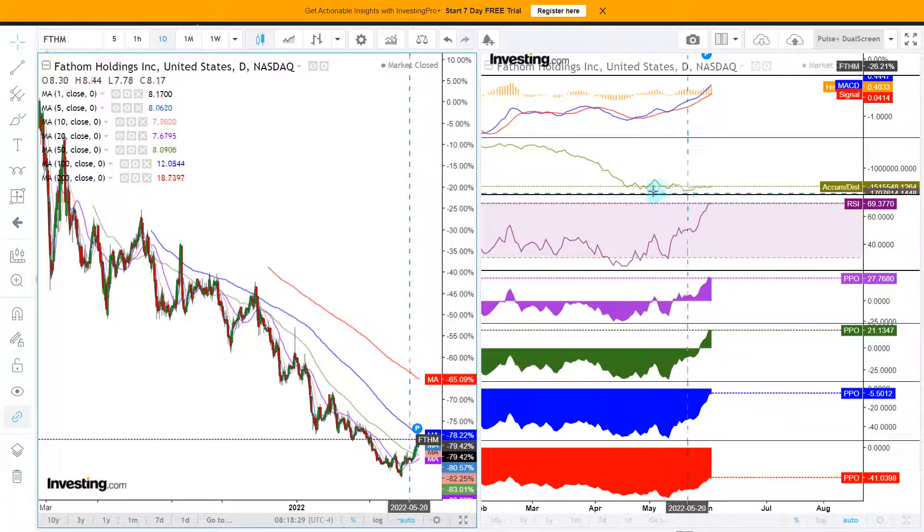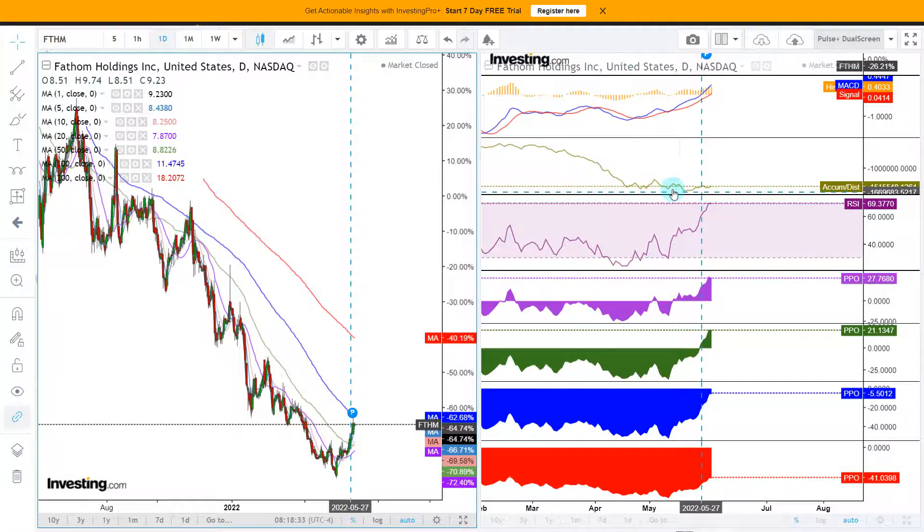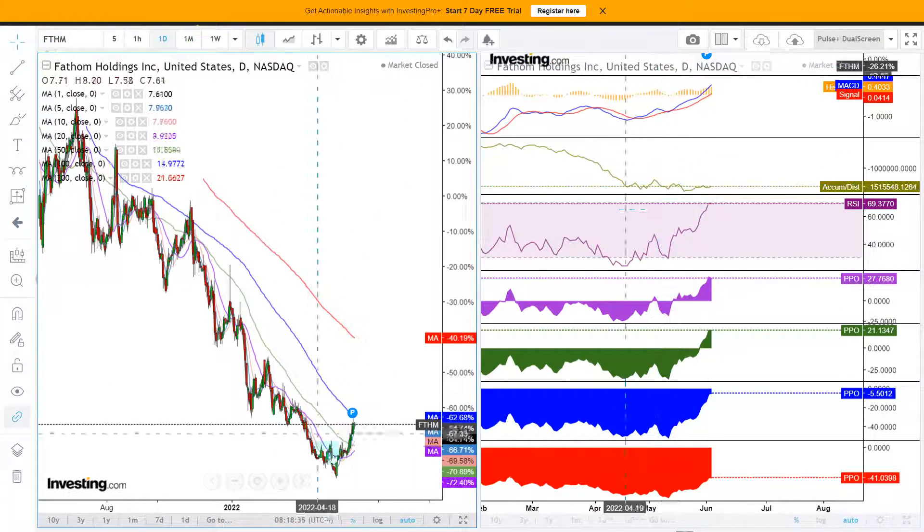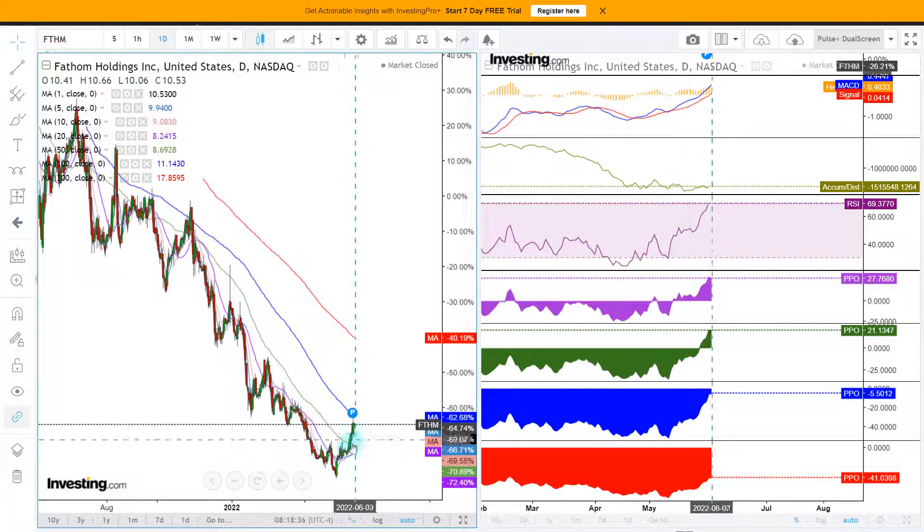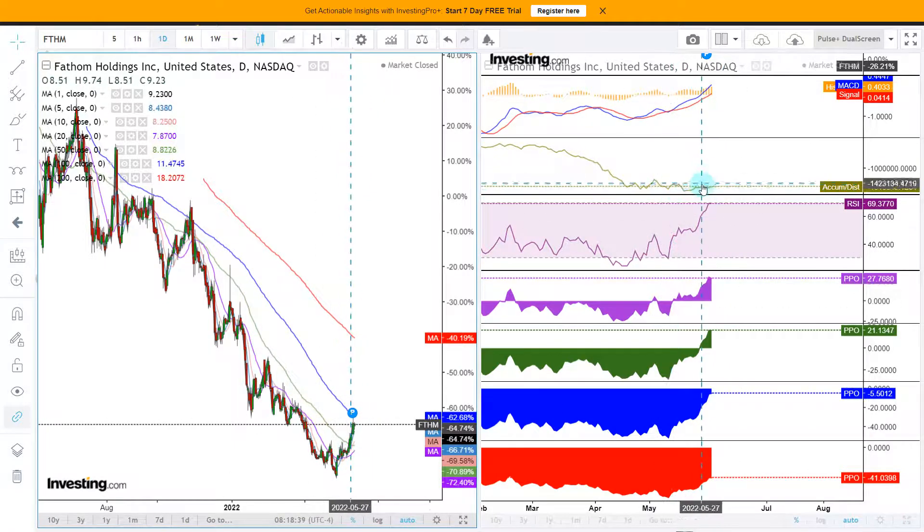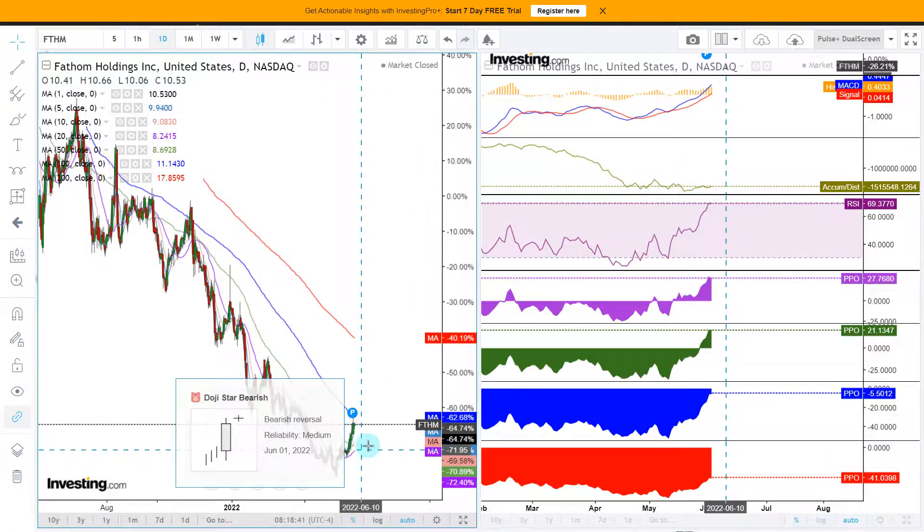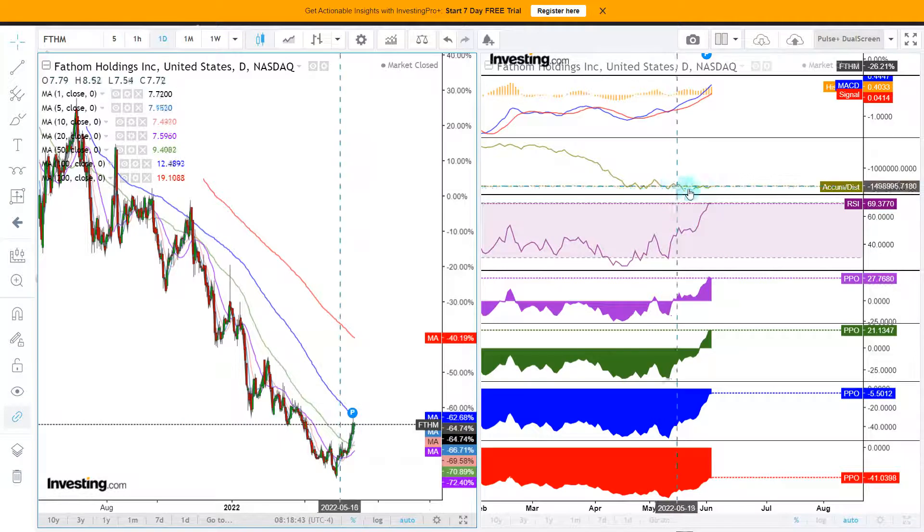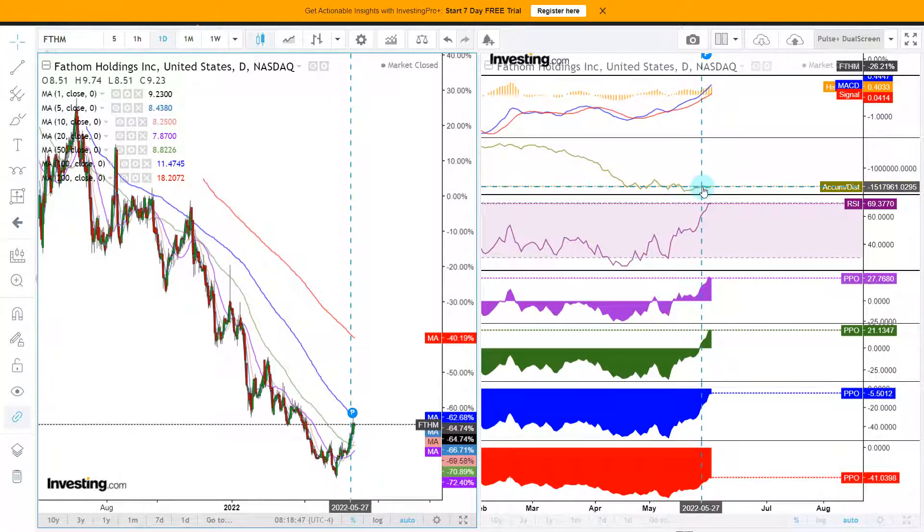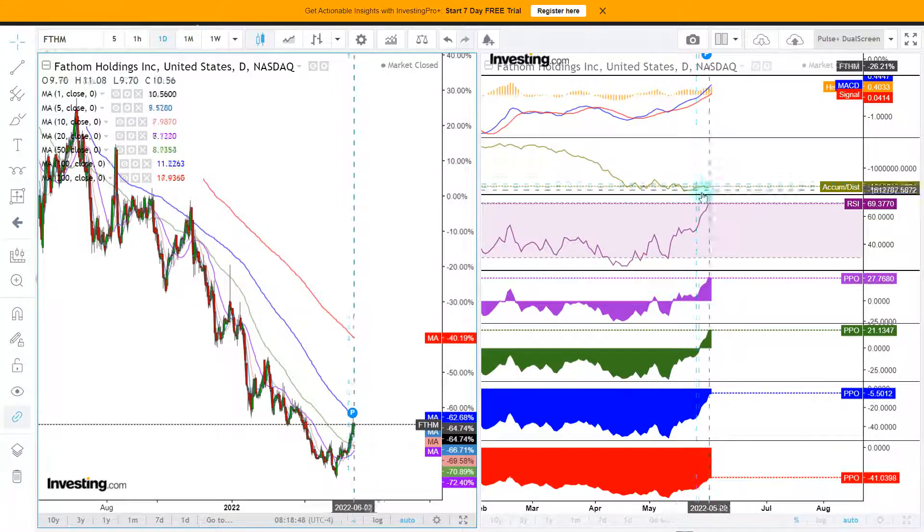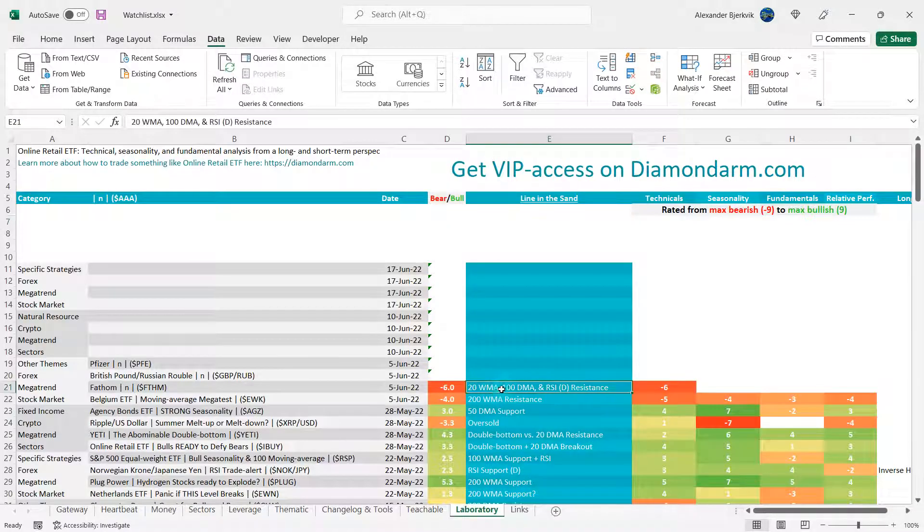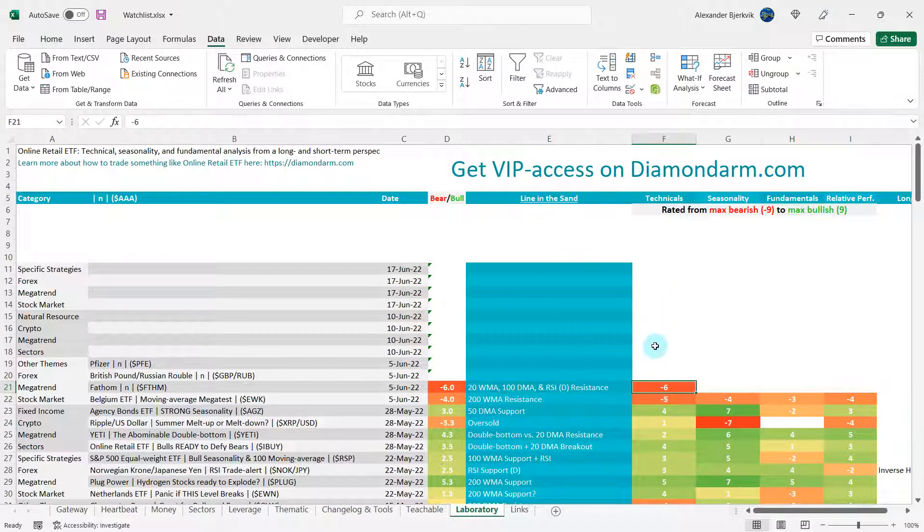When we look here at accumulation distribution, it is not corroborating the move we are seeing here on price. Ideally for the bulls is to see a move up in price simultaneously as you see a higher high on accumulation. So we have 20 weekly moving average, 100 daily moving average, and RSI daily resistance. So I give the technical here a minus six. But that minus six is of course a function of these scores.